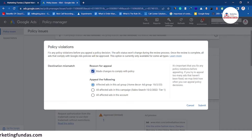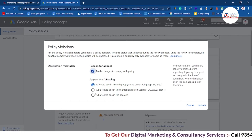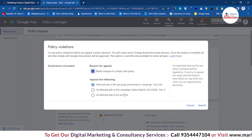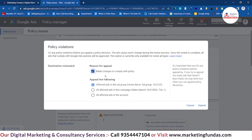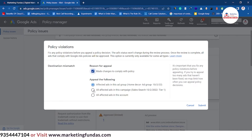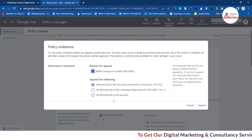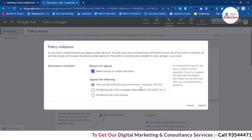Below the reason for appeal, we have one more section — appeal the following affected ads: in this ad group, all affected ads in this campaign, or all affected ads in the account. You can choose any one depending on which type of ad you want to appeal — the affected ads in this particular ad group, this particular campaign, or the whole account.